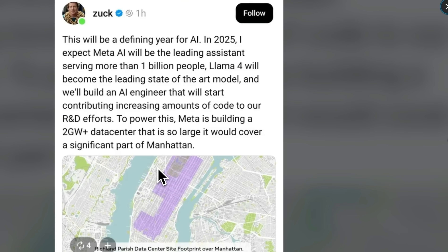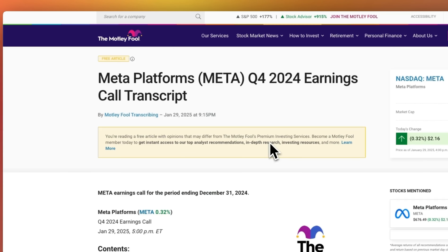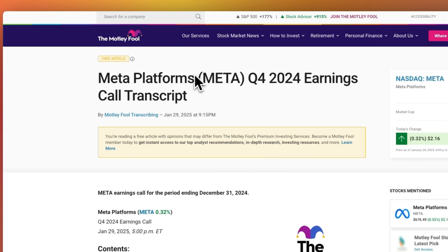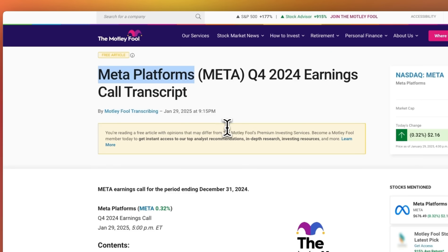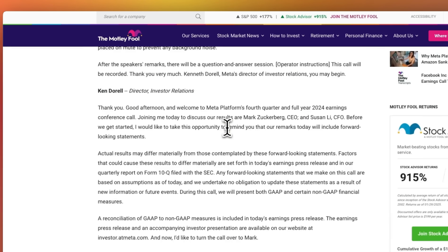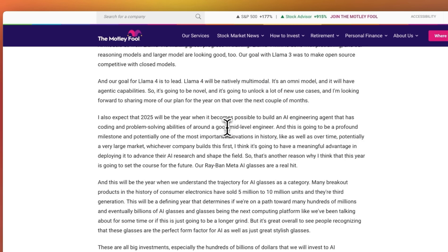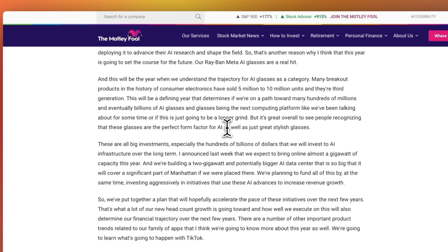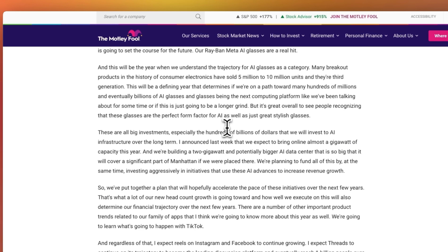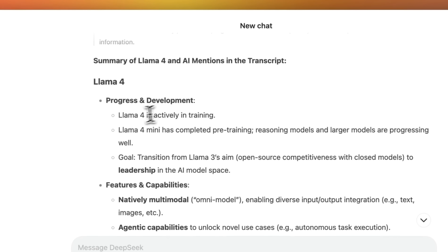So if you're still thinking about investing in NVIDIA, I think it's still a good opportunity, although that's not financial advice. Mark brought it up during the earnings calls of Meta platform. He talked about a lot of things, but I am specifically interested in Llama 4, like most of my audience.